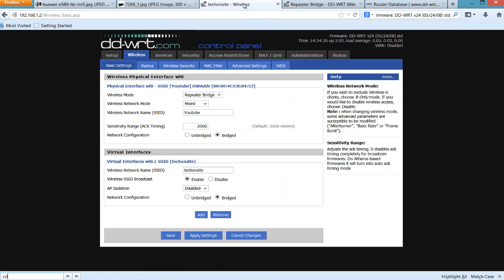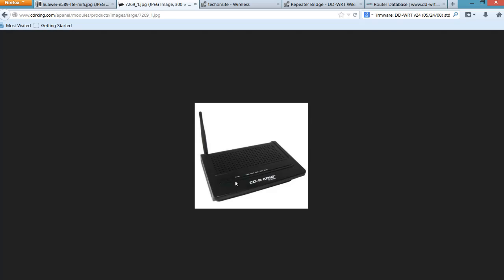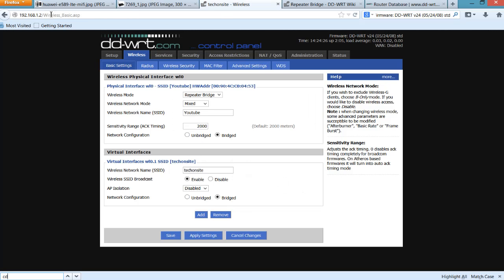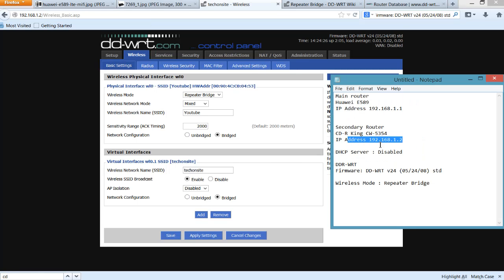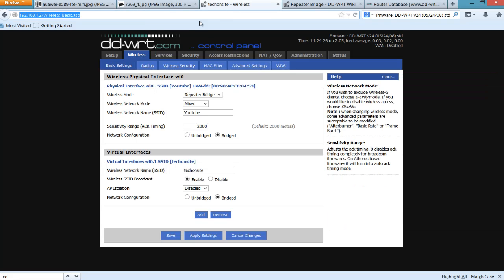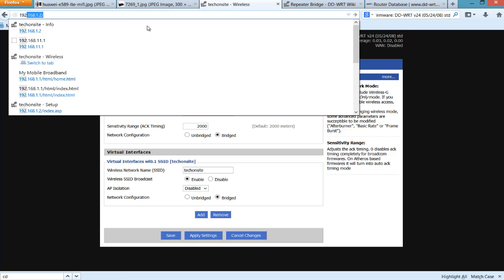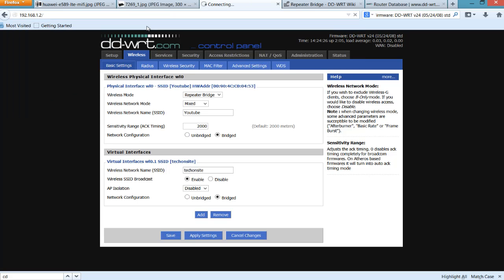So the first thing you have to do after flashing it with DD-WRT is you can connect to the secondary router with the DD-WRT flash firmware through a wired connection first. In my case, I have given the IP address of 192.168.1.2 to the secondary router, so I've accessed it. So this is the DD-WRT interface on my secondary router.